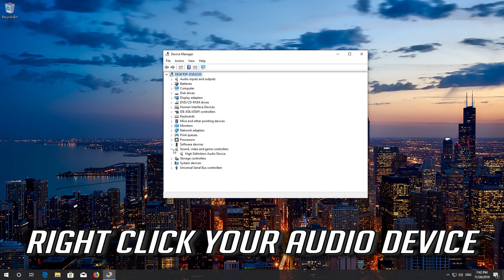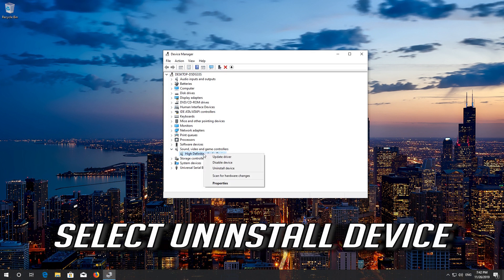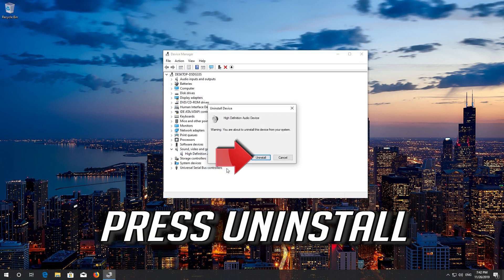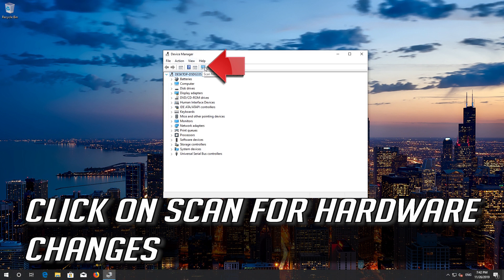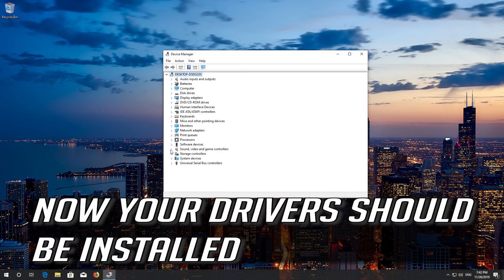Right click your audio device. Select uninstall device. Press uninstall. Click on scan for hardware changes. Now your drivers should be installed.